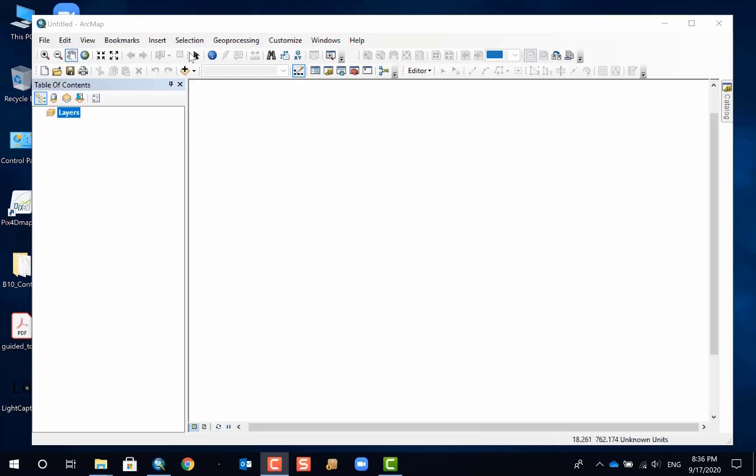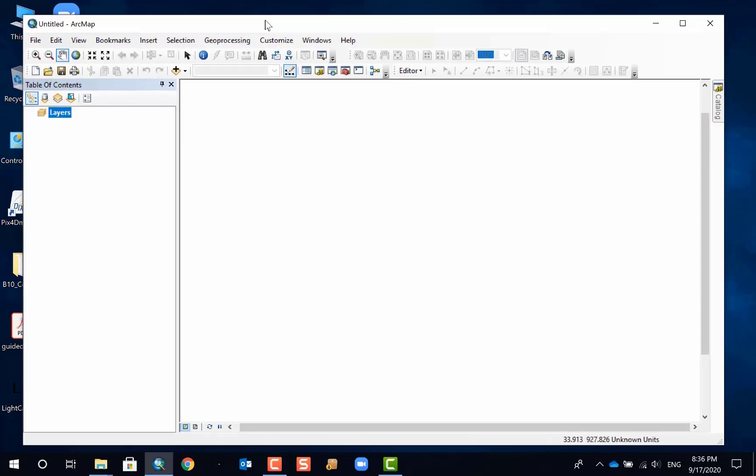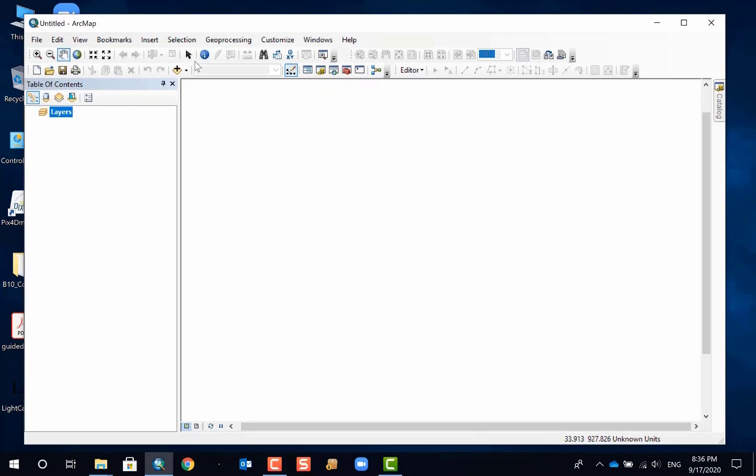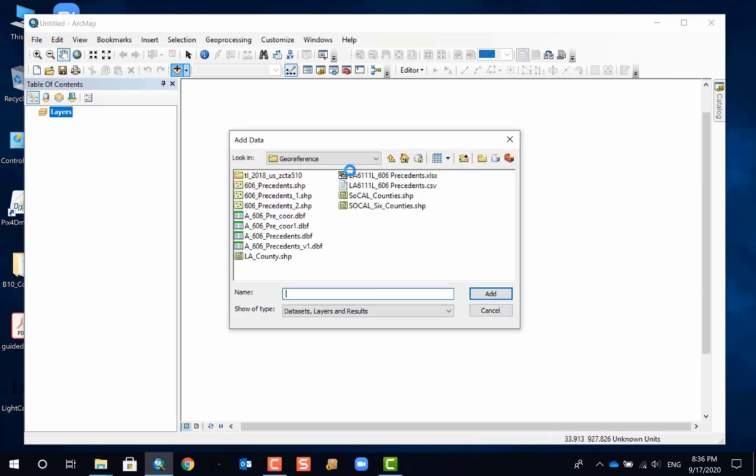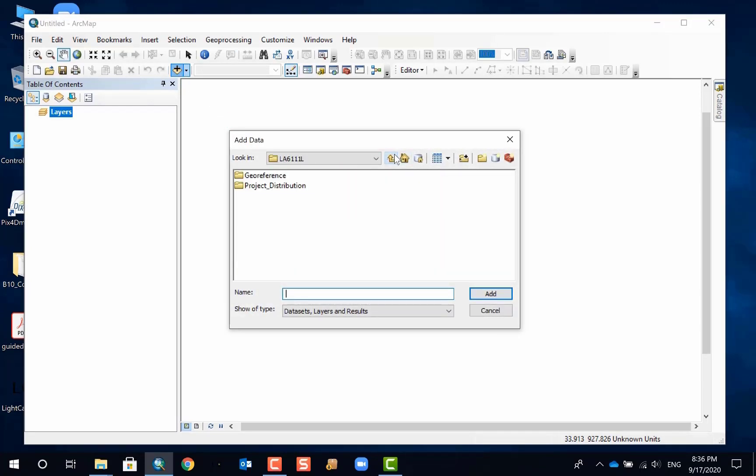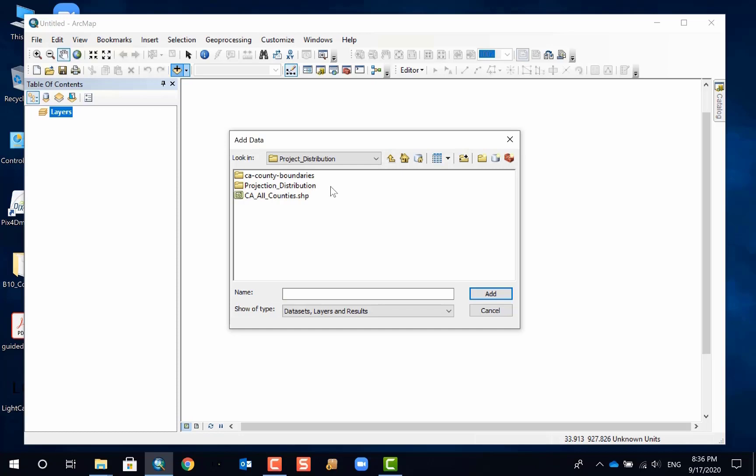Welcome. In this demonstration, I'm going to show you how to generate a layer package in ArcMap. So I'm going to use some demonstration data, and you can use your own data because the process will be pretty much the same.